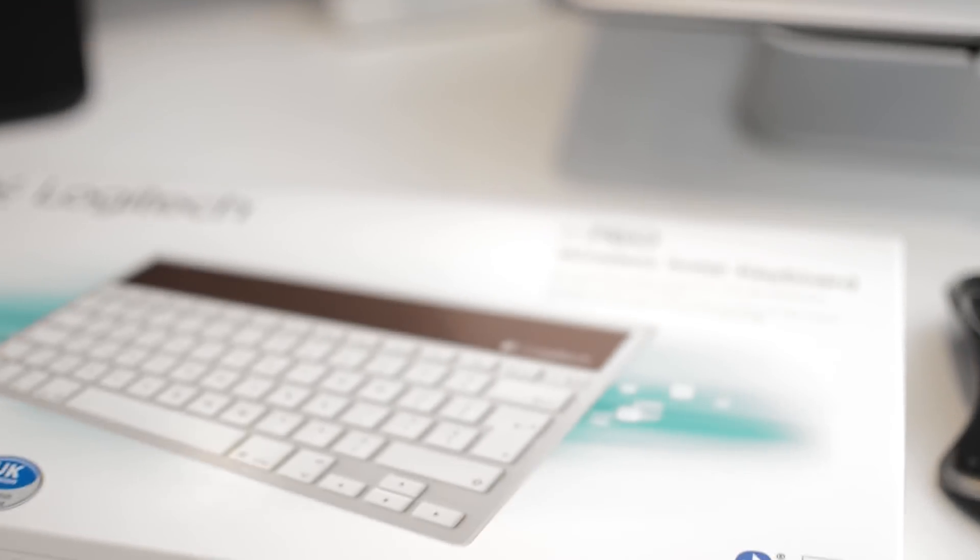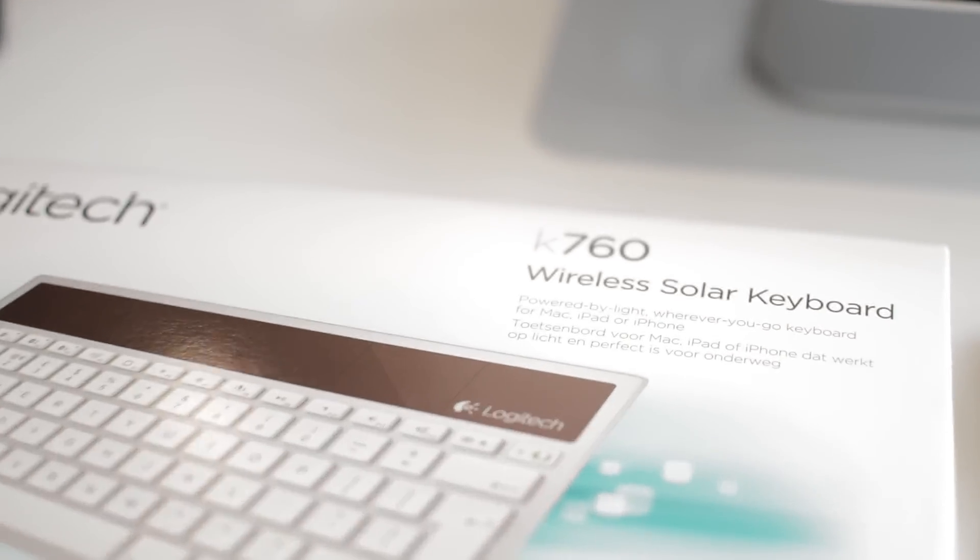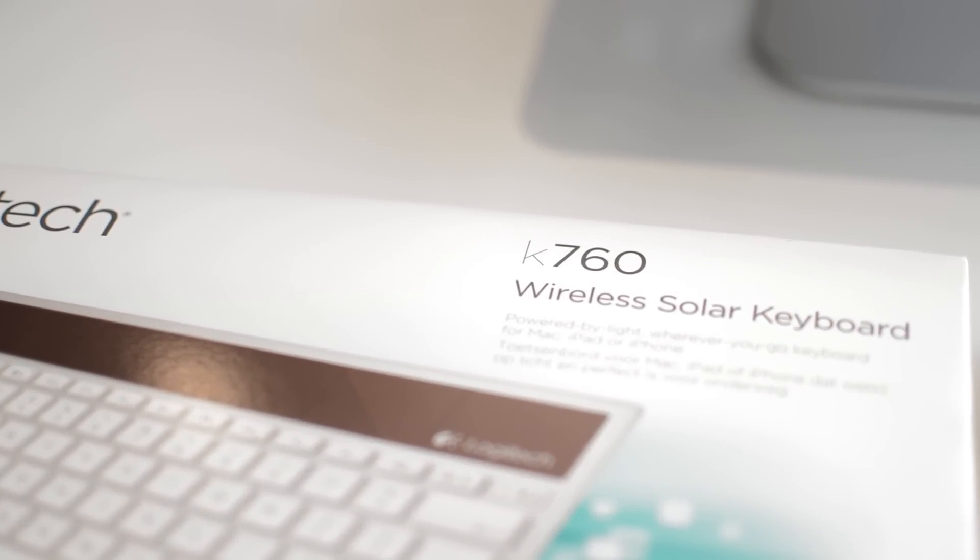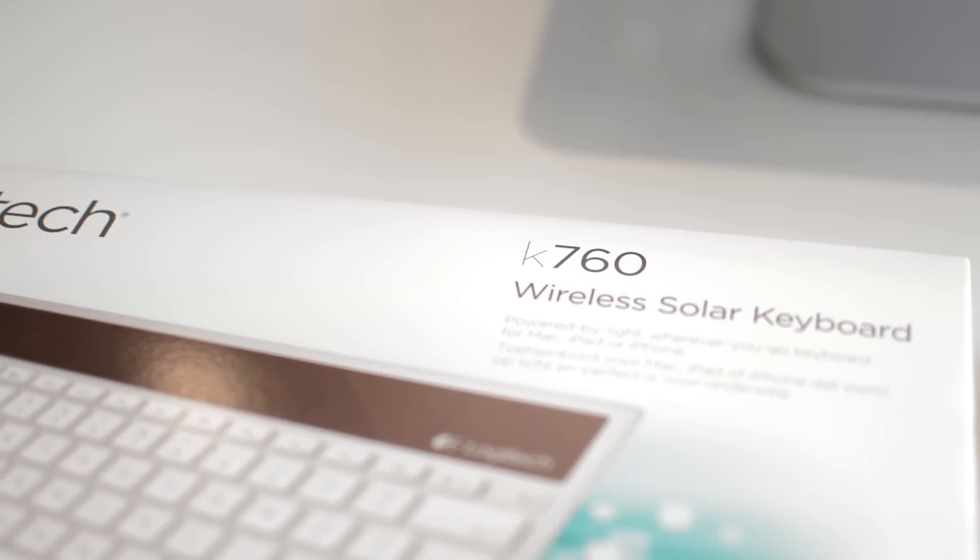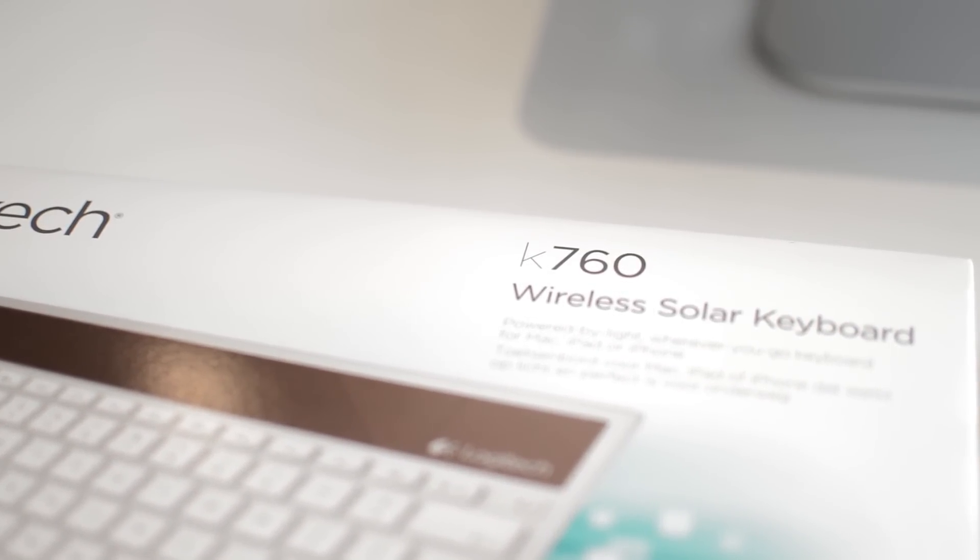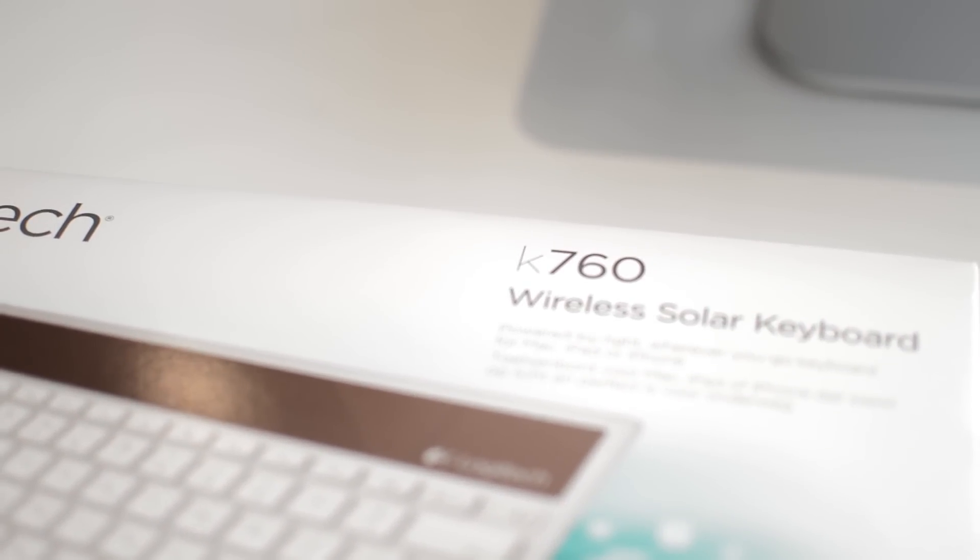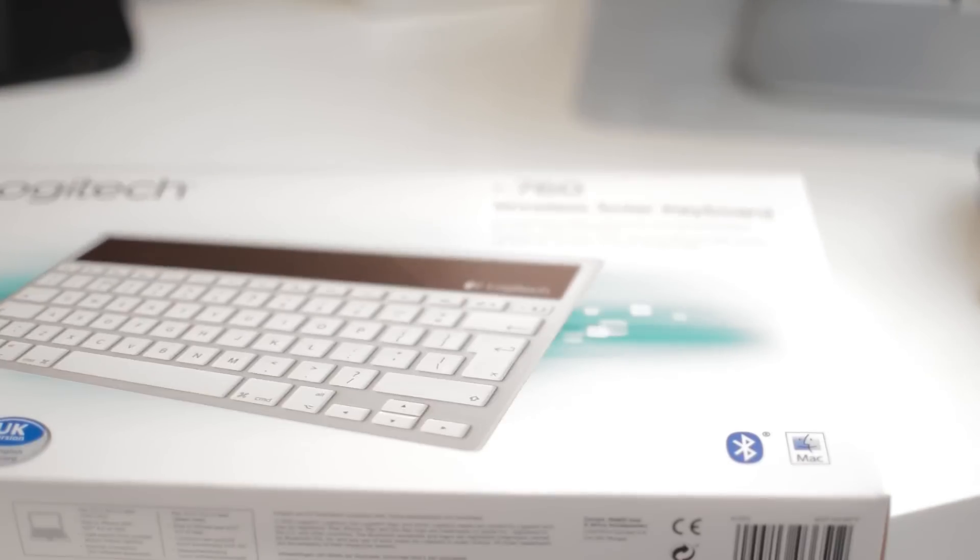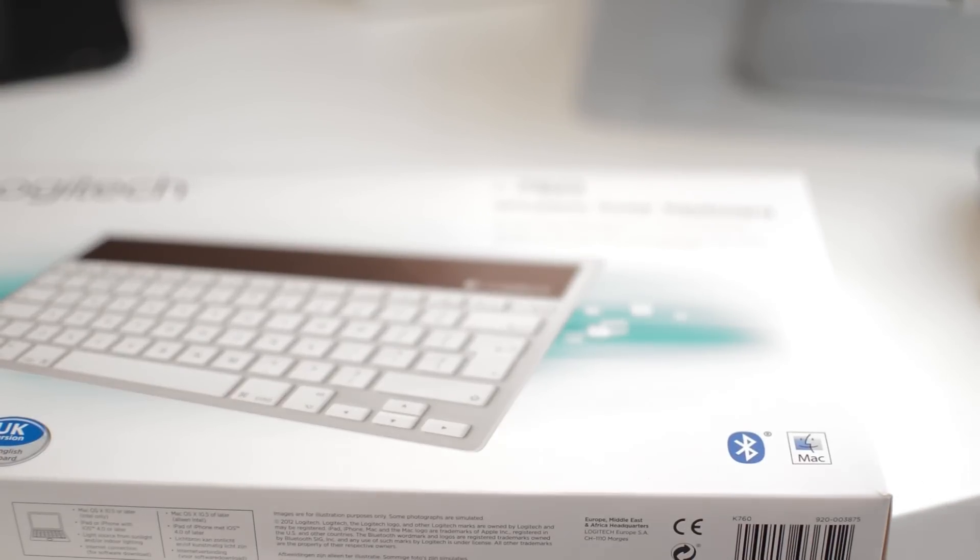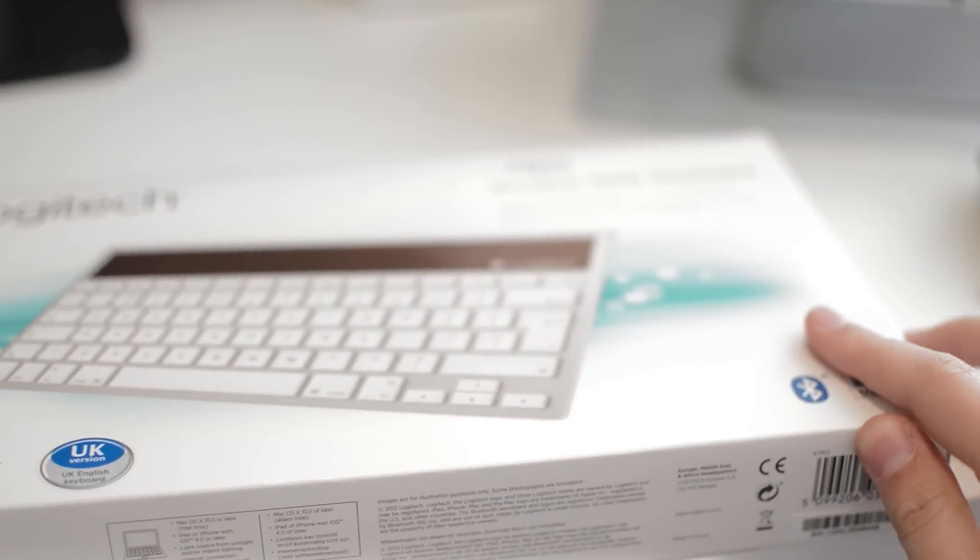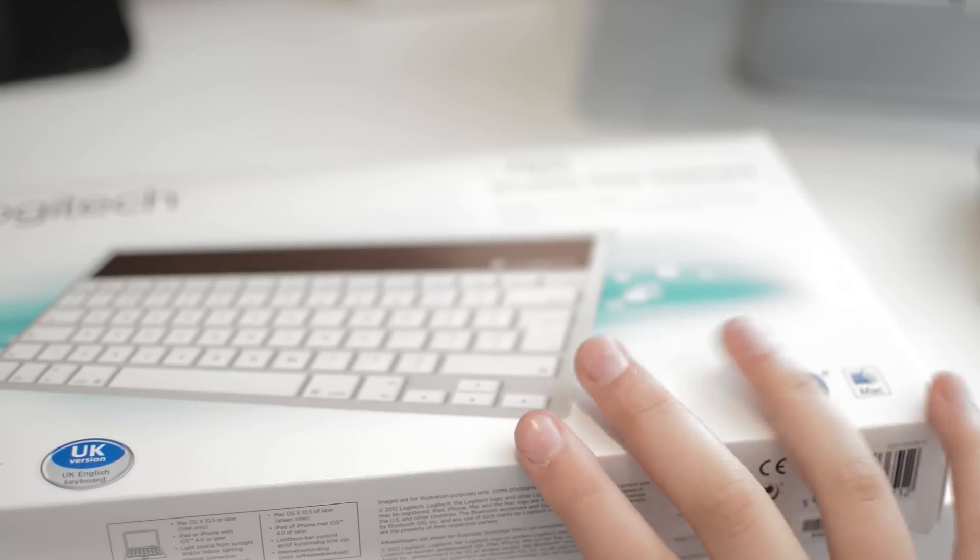It's predominantly for iOS and Mac devices, but as I'm going to show you later on in the video, it works pretty much flawlessly with Windows as well. You can pick this up for £39 off Amazon, which is a super great deal for a really premium quality keyboard.